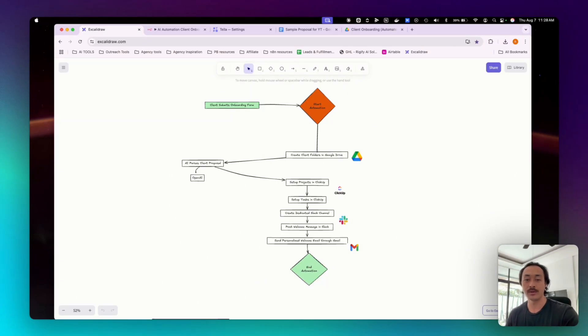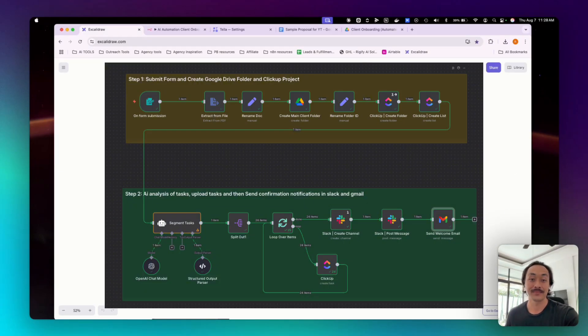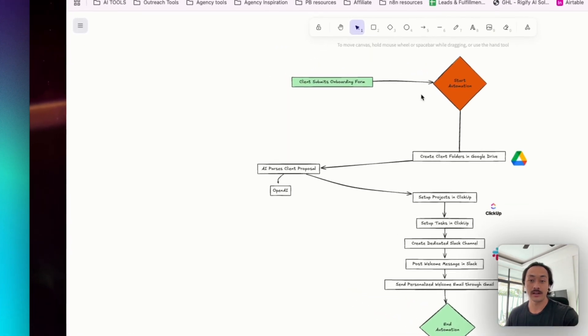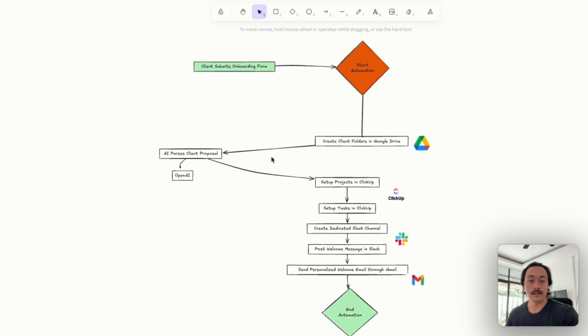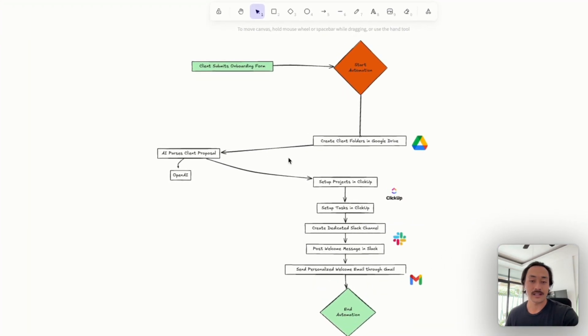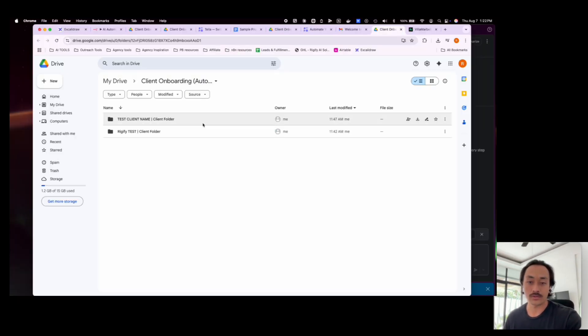Today I'm going to show you how to build a complete onboarding automation using N8N. What we're building today is a workflow that starts with submitting an onboarding form, then it automatically creates client folders in Google Drive.